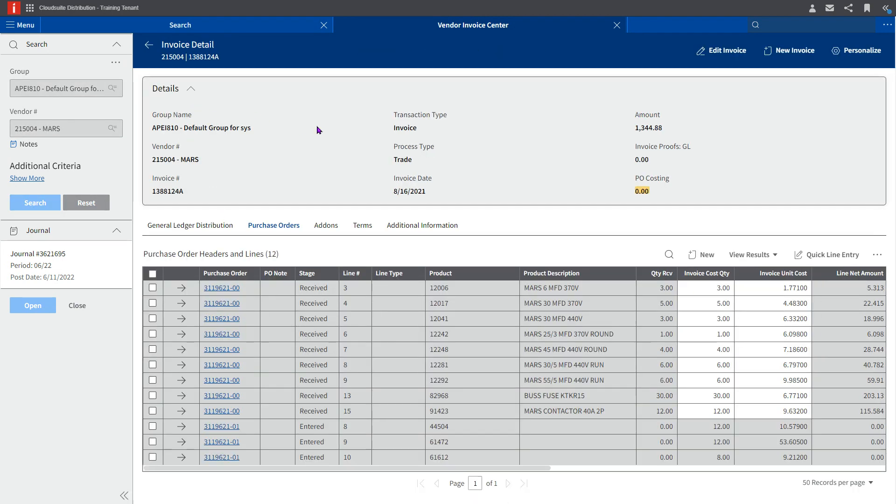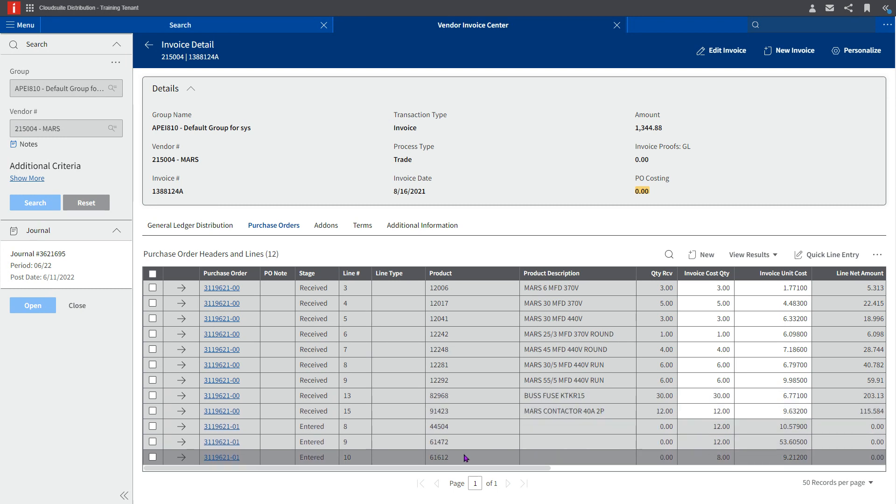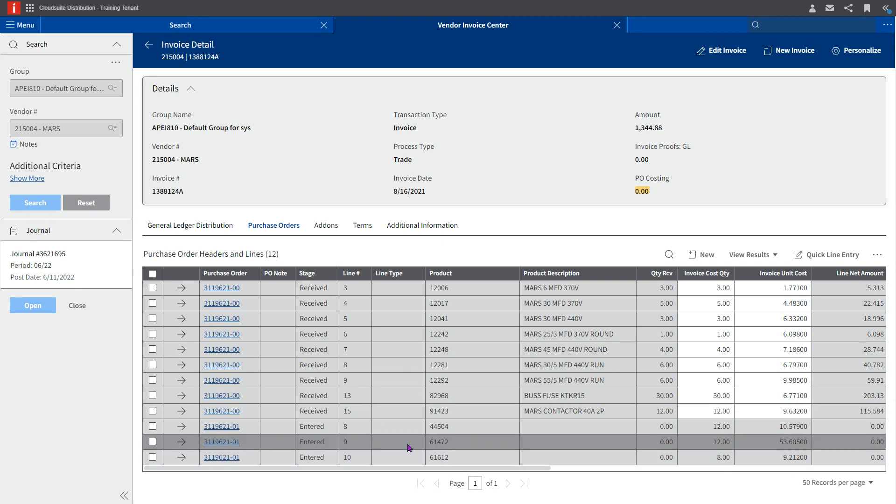When we drill into the invoice detail, you can see that the three lines that did not match still import into the data so you can see what was on the invoice originally, but they must be maintained to allow this invoice to post through.